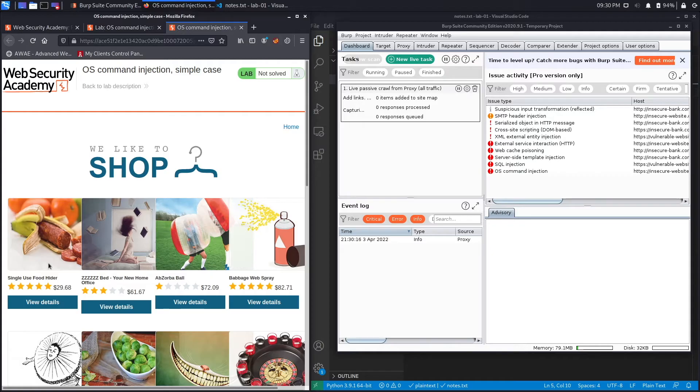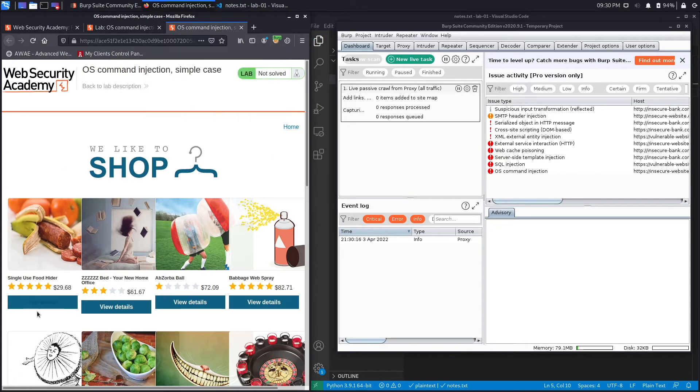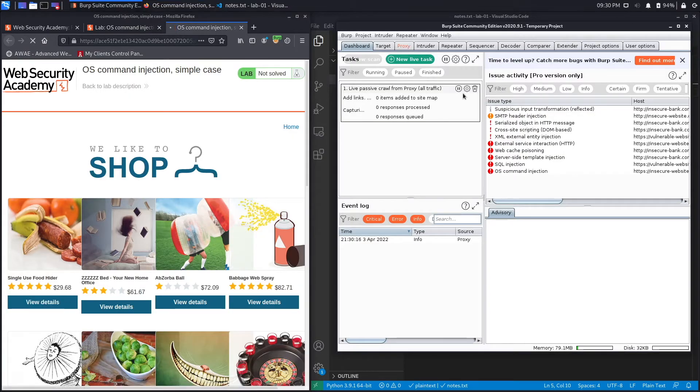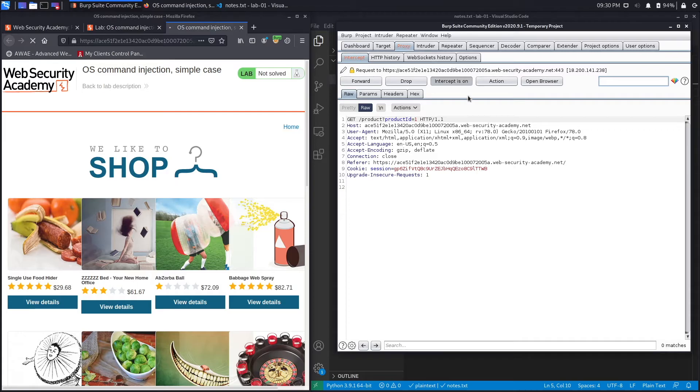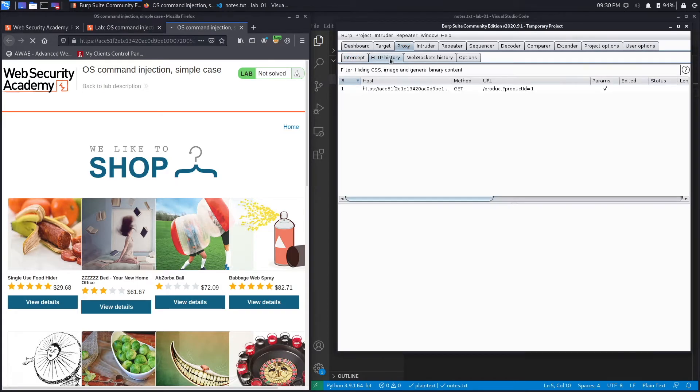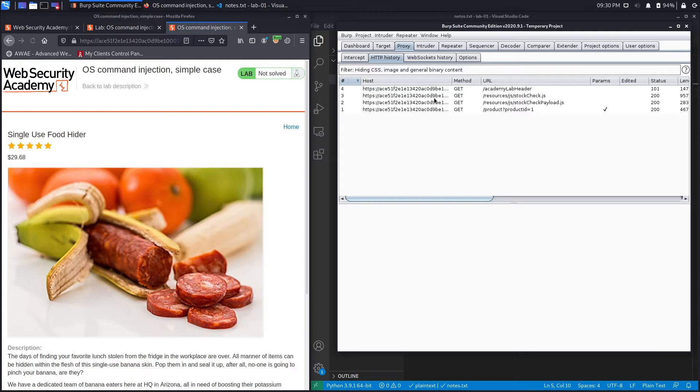All right, so set proxy to send requests to Burp. And now if we click on any page in the application, for example the view details page, it should be intercepted in Burp and it is. So let's set intercept to off and go to HTTP history, and from there view the requests that we're performing.